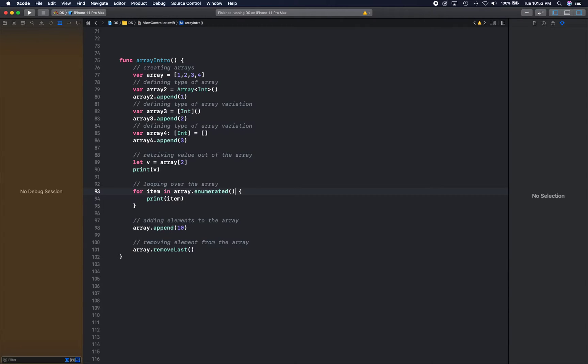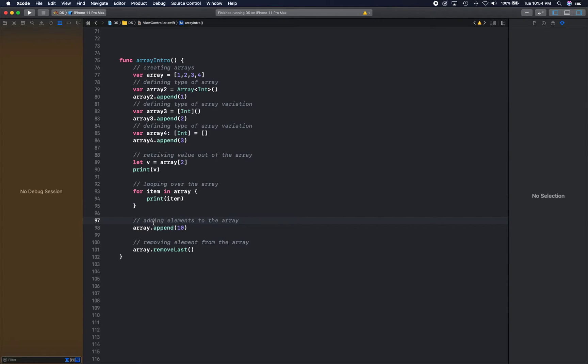And you're going to see that example when we come to the problem-solving part. We're going to leverage that fact quite a lot. Okay, now how do you add elements?